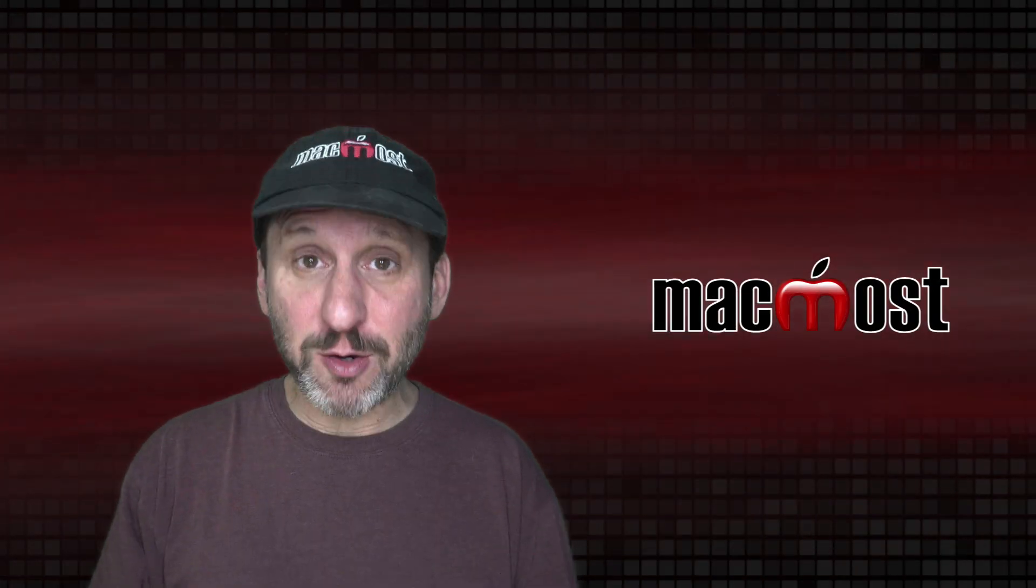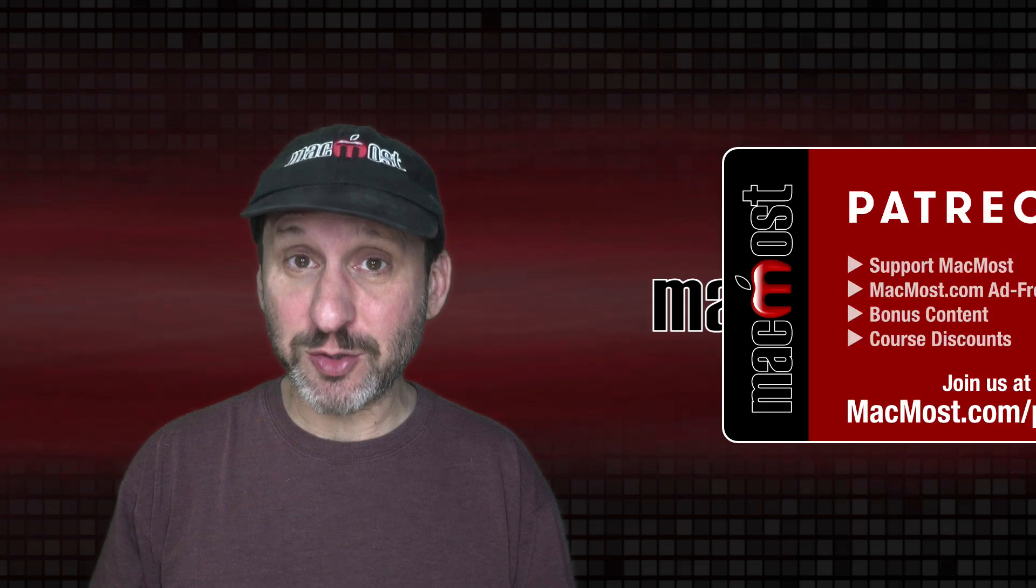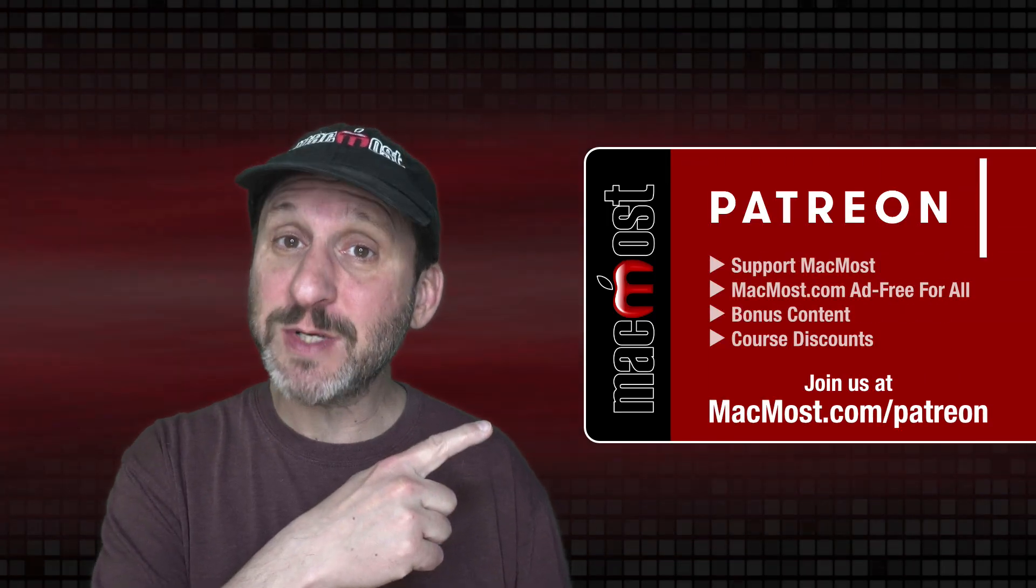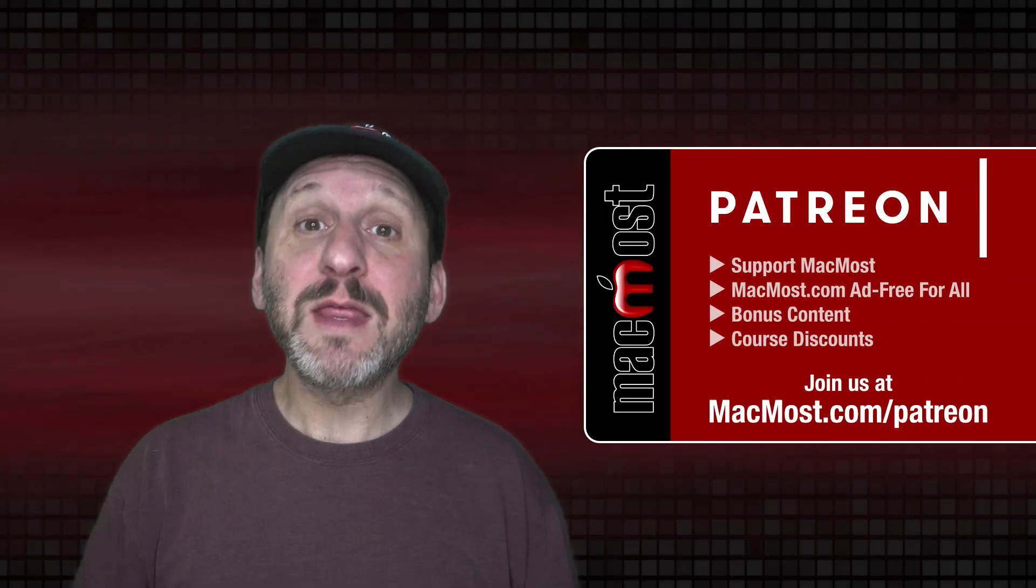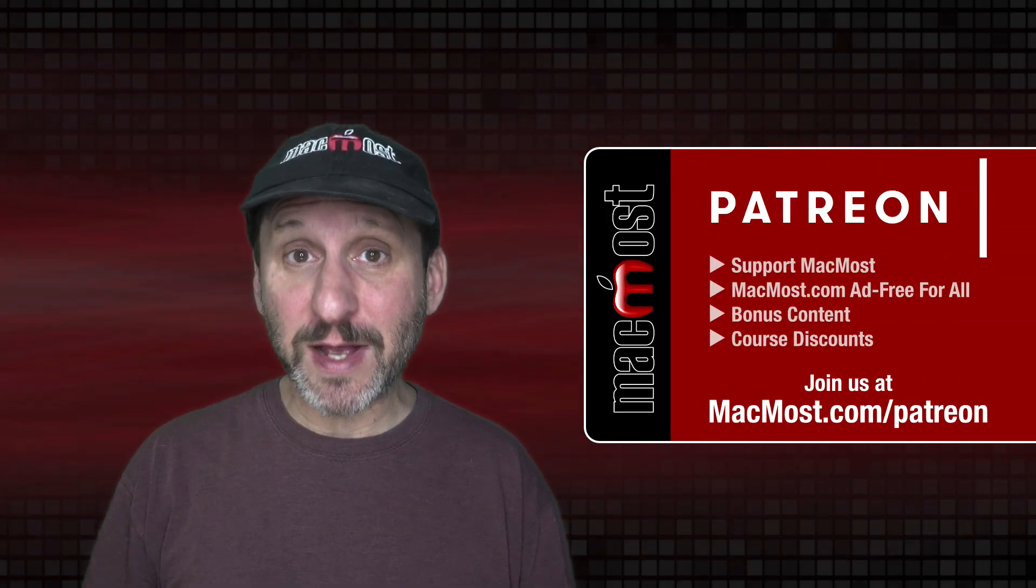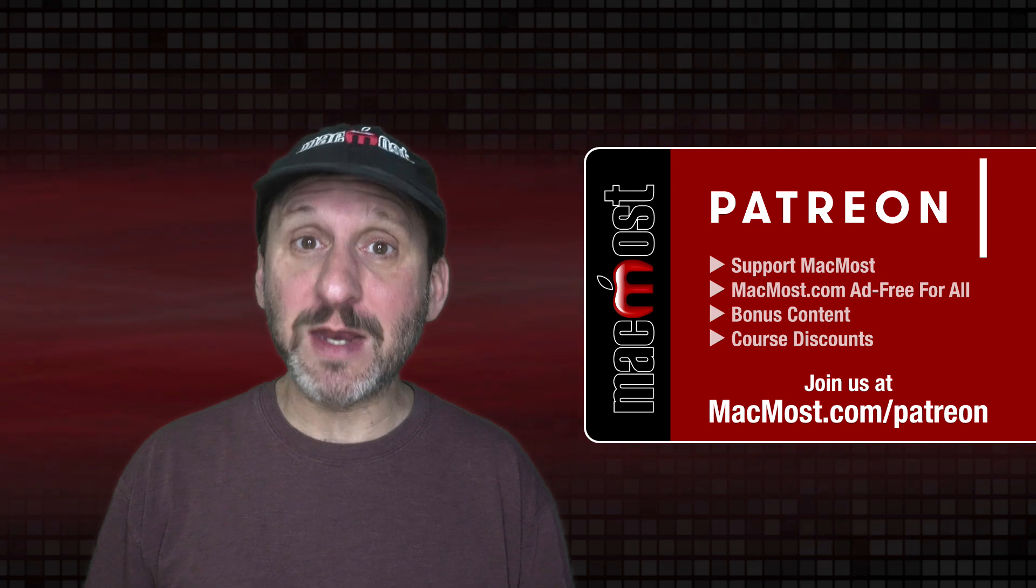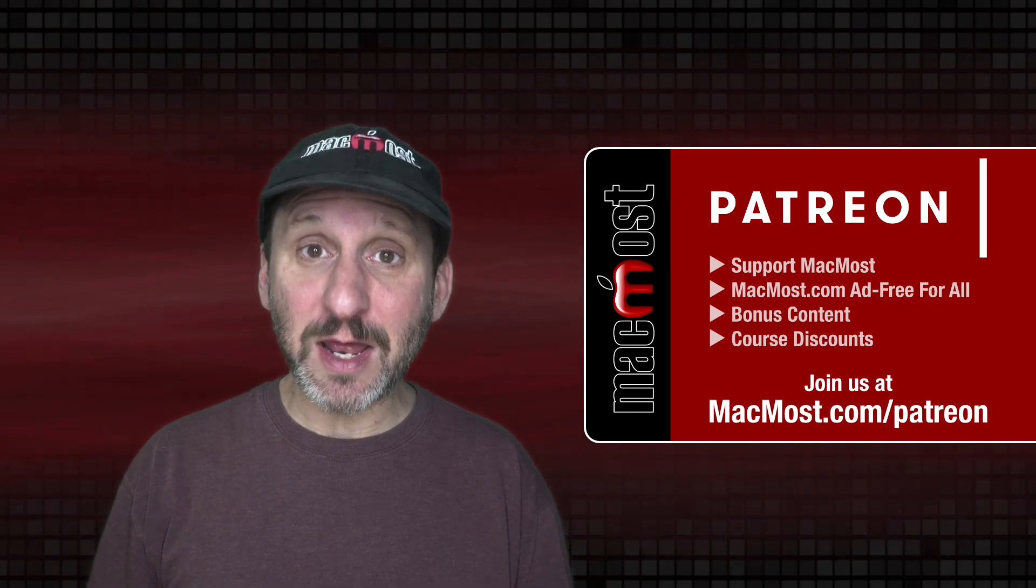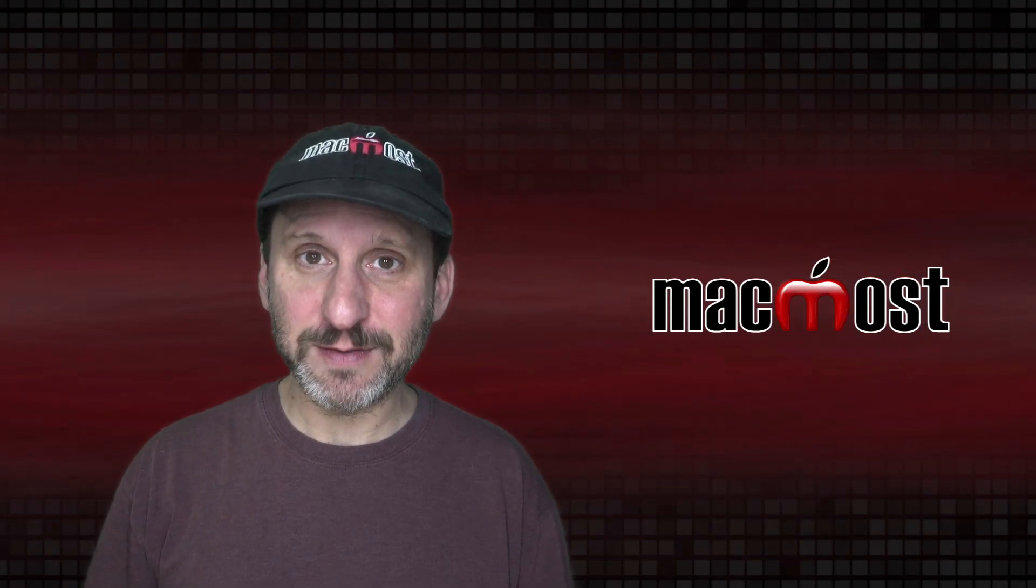MacMost is brought to you thanks to a great group of more than 900 supporters. Go to MacMost.com/Patreon. There you can read more about the Patreon Campaign. Join us and get exclusive content and course discounts.